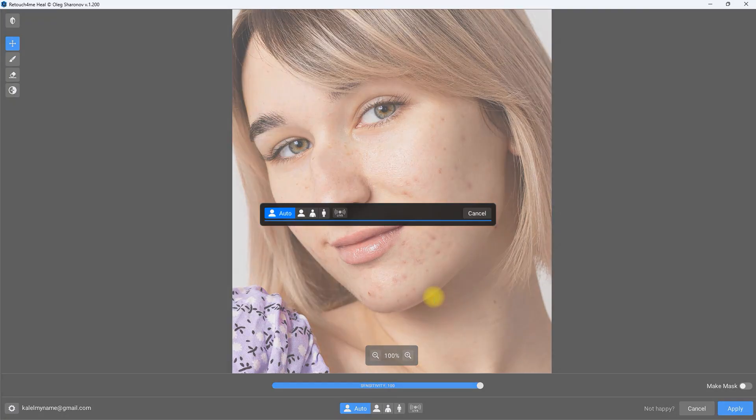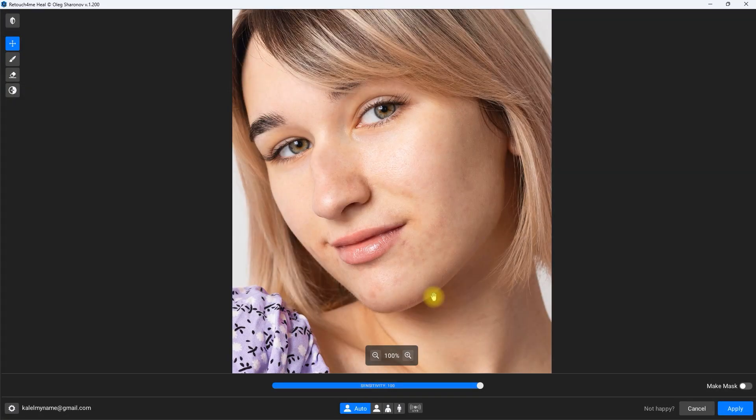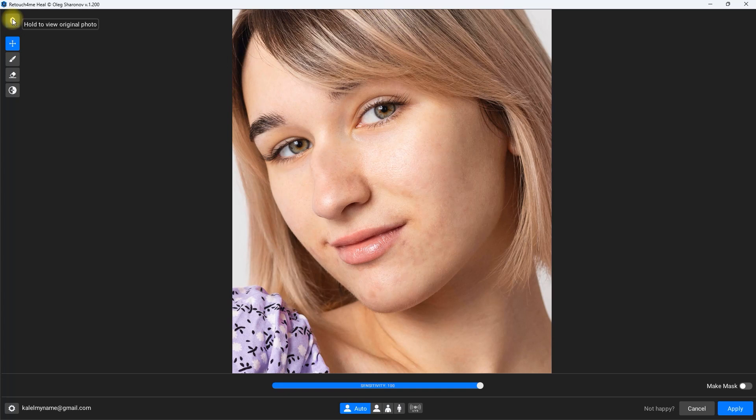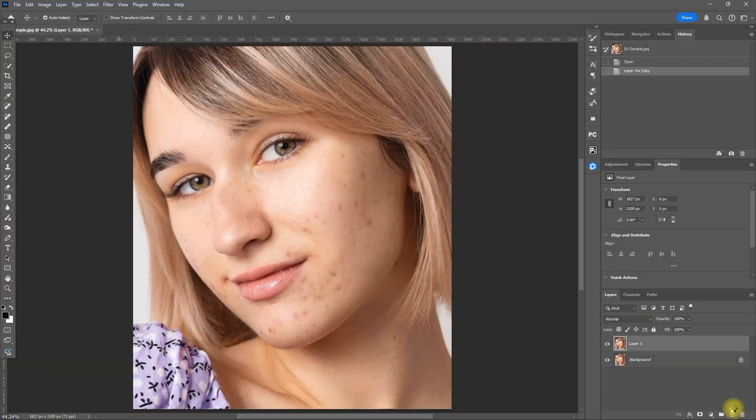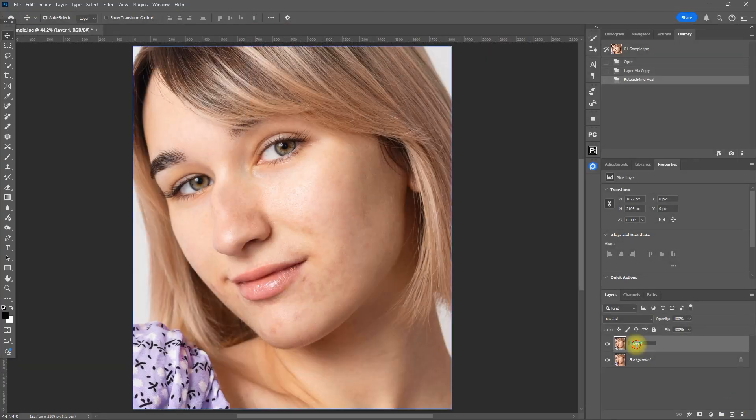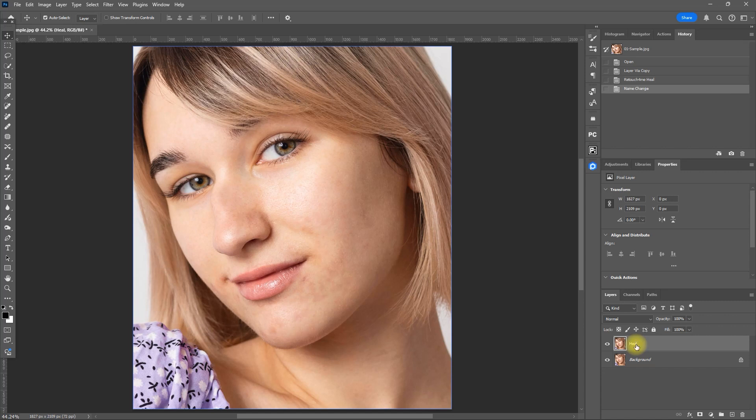Let's wait for it to finish processing for a couple of seconds and that's it. The Heal plugin did an amazing job removing all the blemishes. Then we click Apply to go back. Let's rename this layer to Heal.